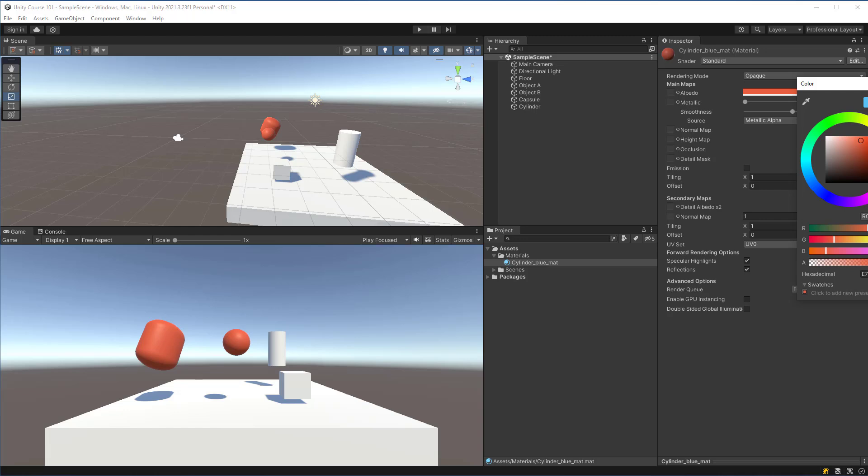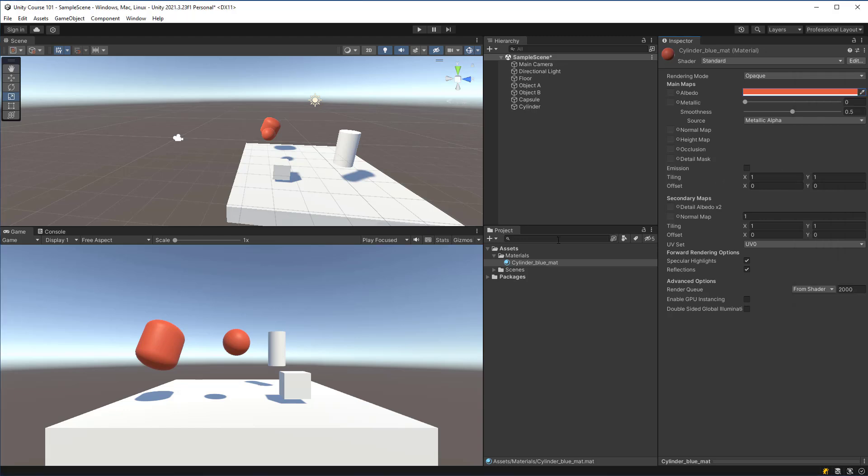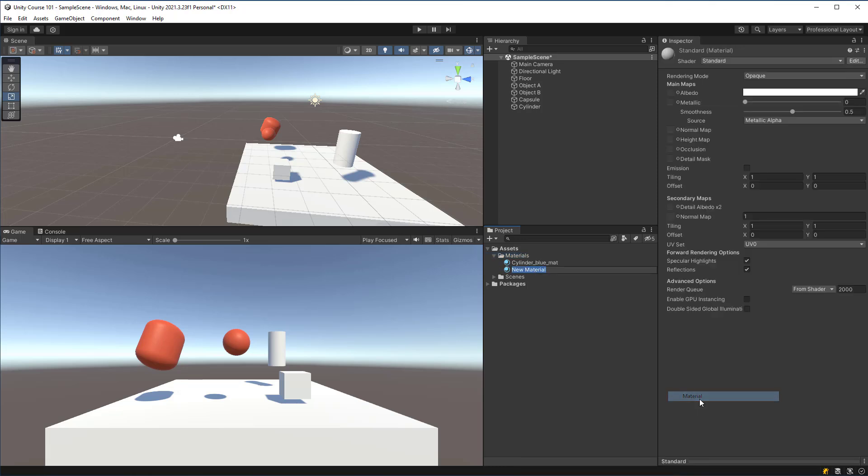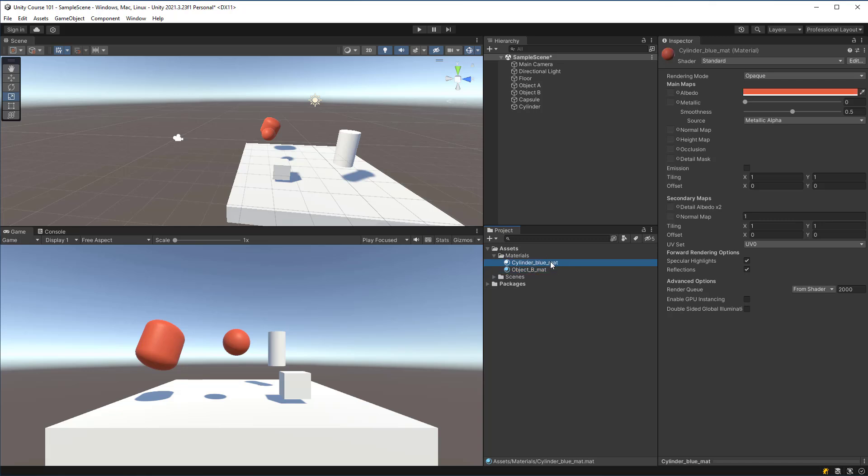If I wanted them to be different colors I would have to create another material for it. So here we will right-click our materials folder, select a new material, and we'll call this object B underscore mat. The underscore mat is really the only important part of this but I like to be consistent and I usually will name things with underscores in general - cylinder underscore blue mat, object B.